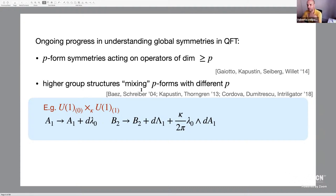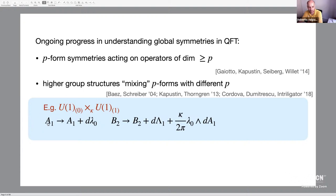We can get to a higher level of complication if we consider some kind of higher group structure that mixes p-form symmetries with different degrees p. These higher group structures are most easily described by coupling our global symmetries to some background gauge fields. For example, you might have a theory with a zero-form and a one-form global symmetry coupled to background gauge fields A1 and B2. These gauge fields have standard gauge parameters λ0 and Λ1, but there might be a strange mixing where the gauge parameter of the zero-form symmetry appears in the transformation of the gauge field of the one-form symmetry. This mixing is a signature of a two-group structure and is controlled by a parameter κ which must be quantized in a certain way.